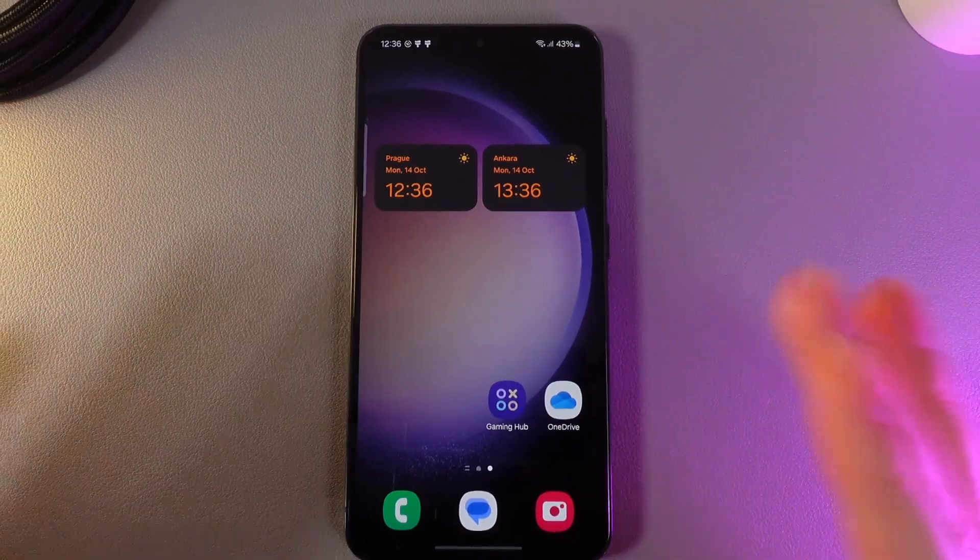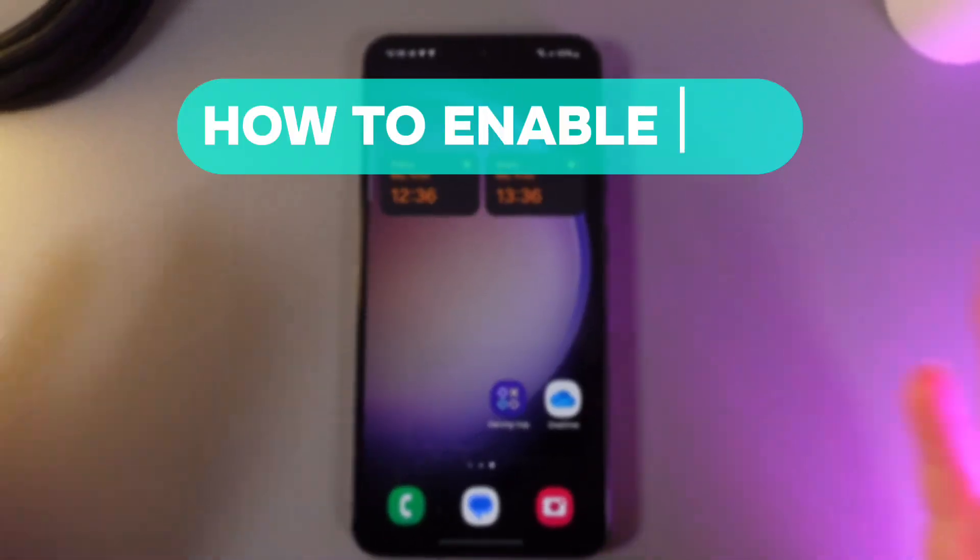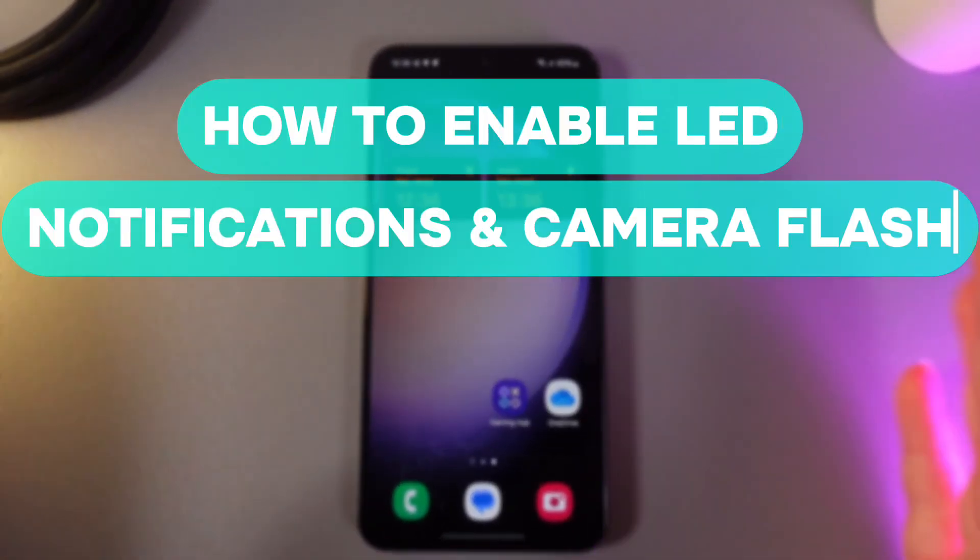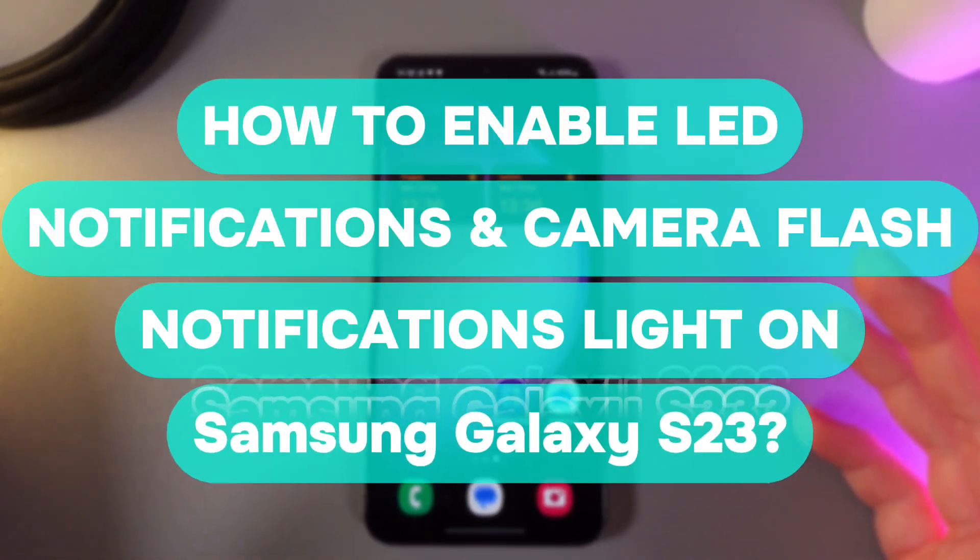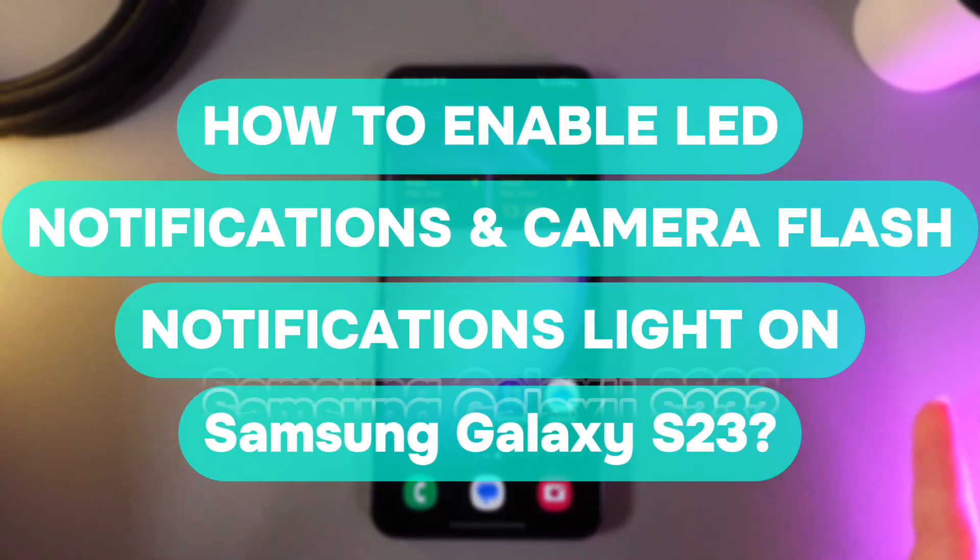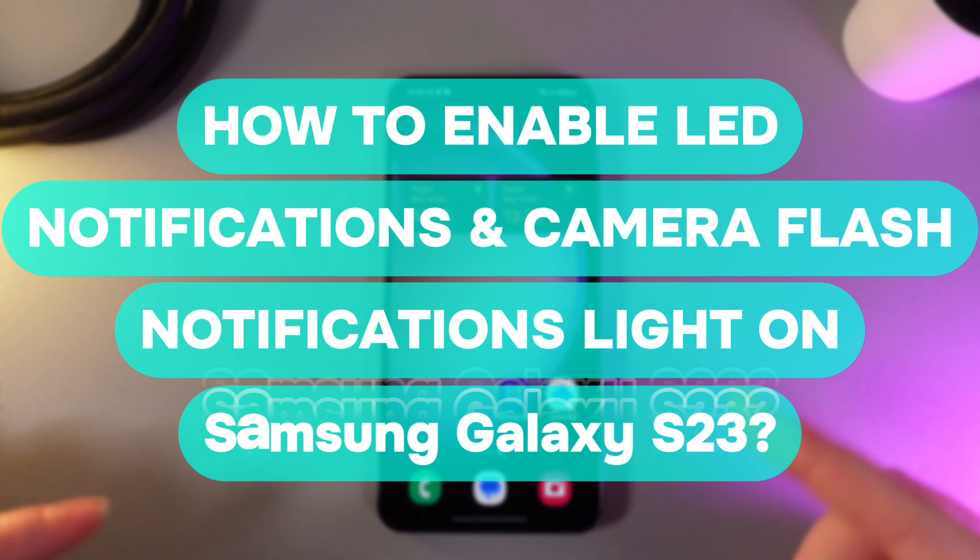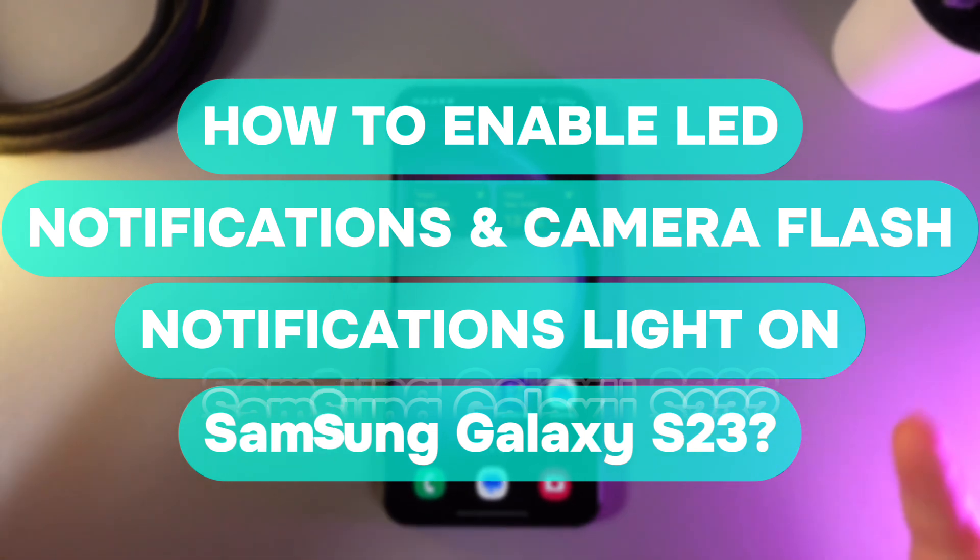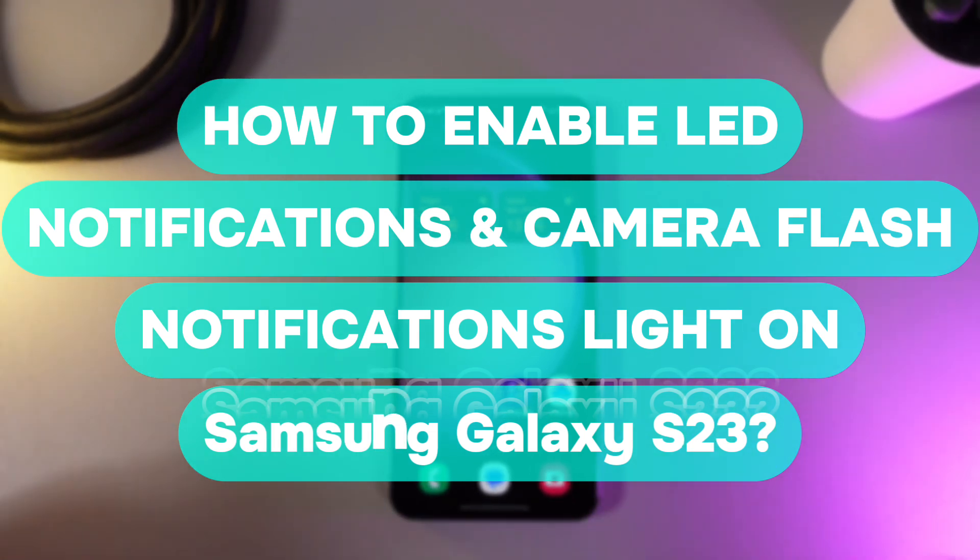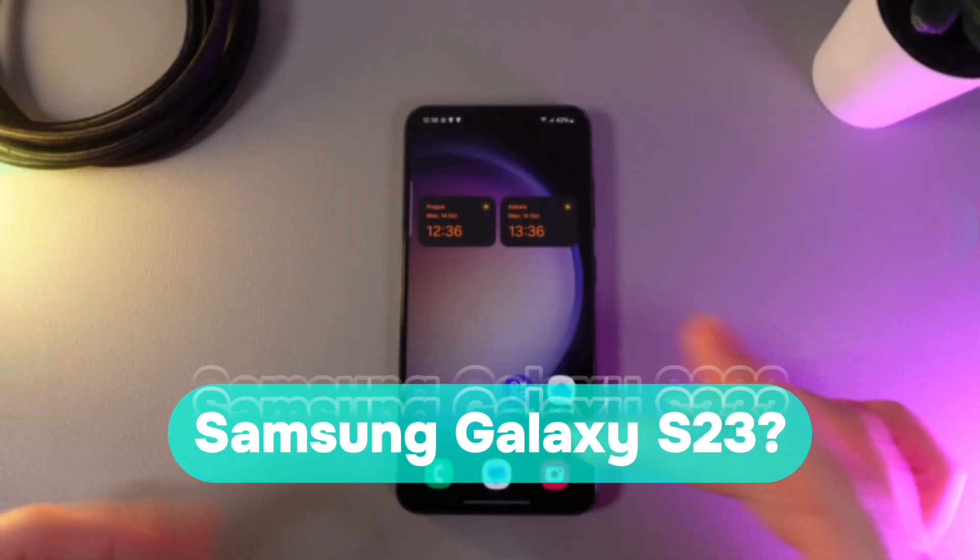Hi there! In today's video I'll show you how to enable LED notifications and camera flash notification light on your Samsung Galaxy S23. Let's get started!